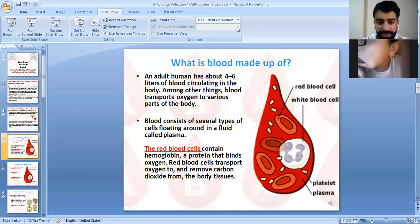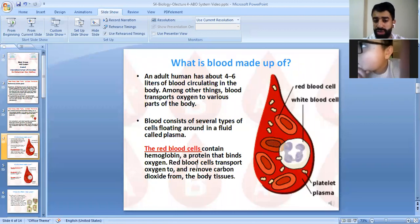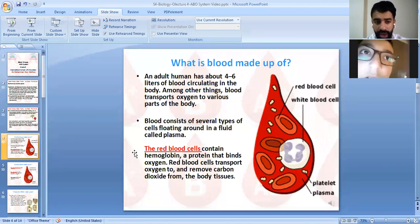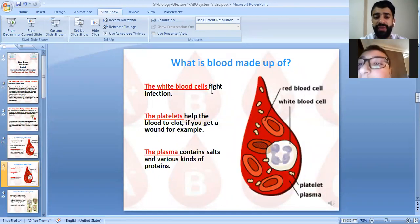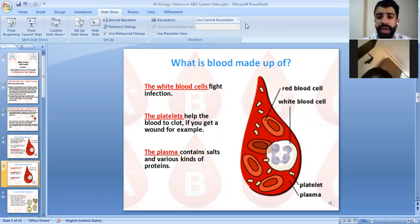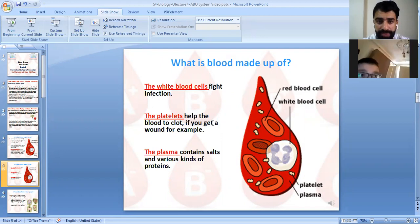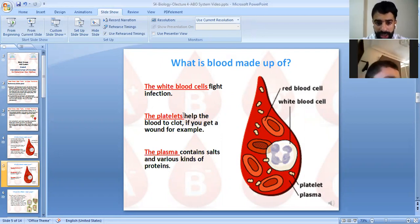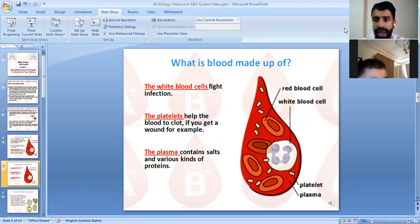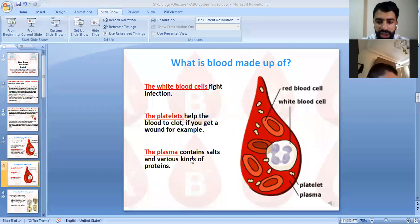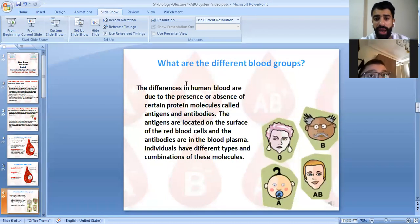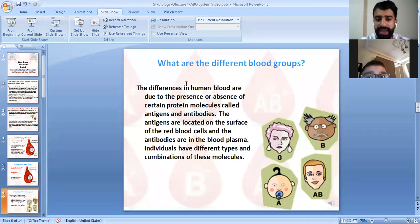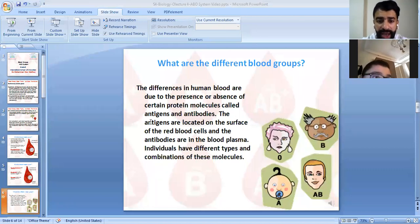Red blood cells transport oxygen to the cells and remove carbon dioxide from the cells. White blood cells have a role in immunity — they fight infections and are called immune cells. Platelets help the blood to clot if you have a wound. We also have plasma, which contains salts and various kinds of proteins.